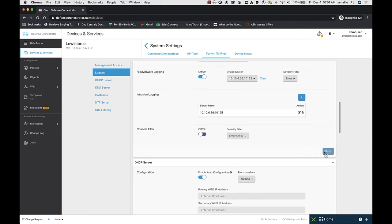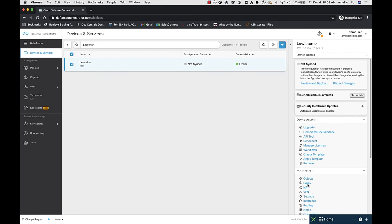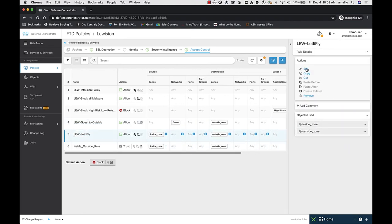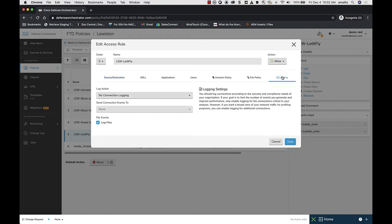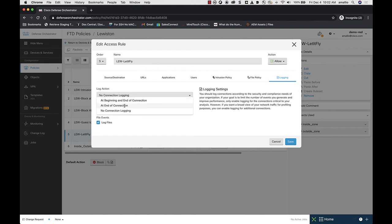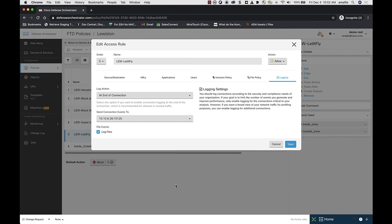With file and malware detection, there are also connection events, and those connection events are logged at the rule level. So I go back to my policy for the device, go to my rule, back to Edit, go to Logging, and log the connection events for file and malware events at the end of the connection, sending them to the syslog server that represents the Secure Event Connector. And save my changes.